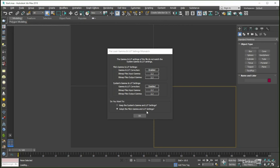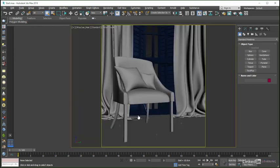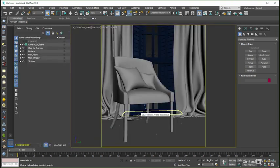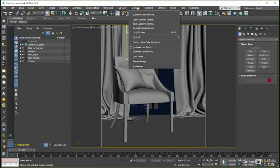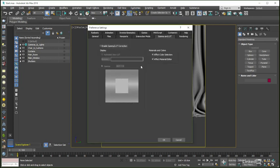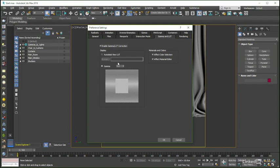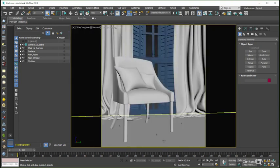If you should go ahead and select the wrong option by mistake, no need to panic as switching gamma options inside Max is a simple and straightforward process. All we need to do is come to the Customize menu, select the Preferences option, and then in the Gamma and LUT tab of the dialogue, set Gamma to be enabled, make sure the Gamma value is set at 2.2, and ensure that both boxes in the Materials and Colour section are checked.